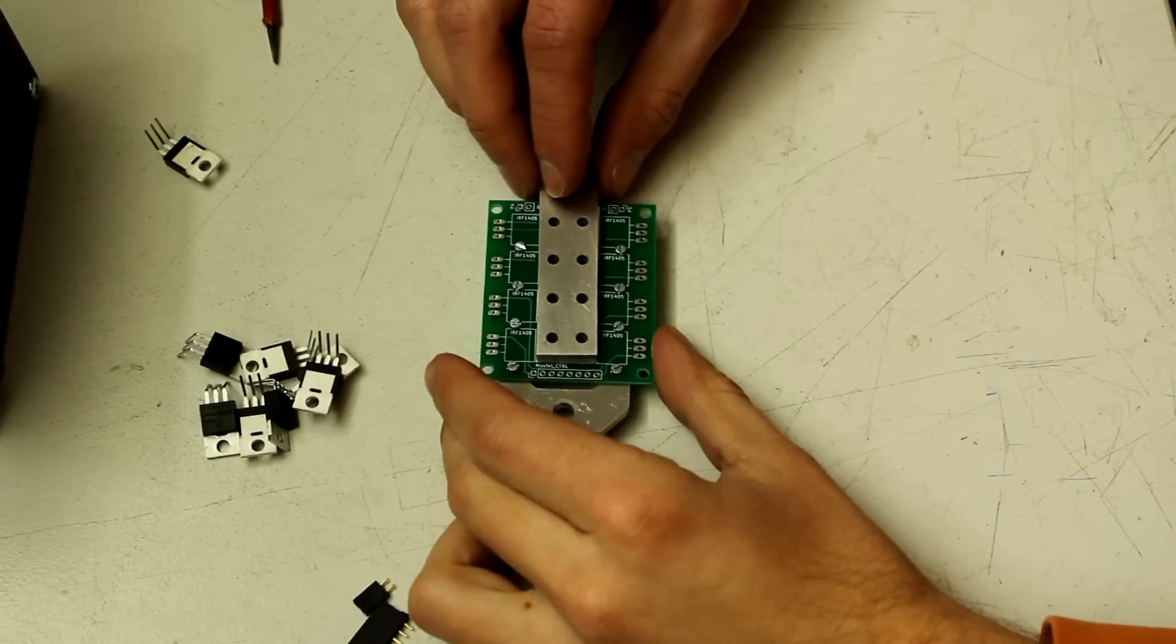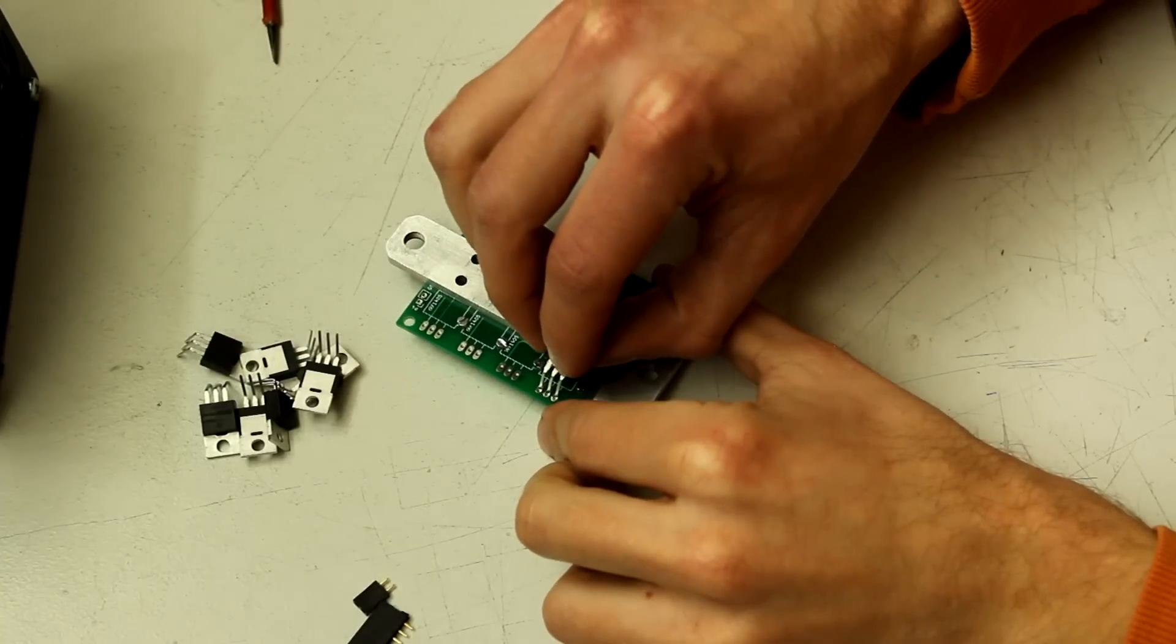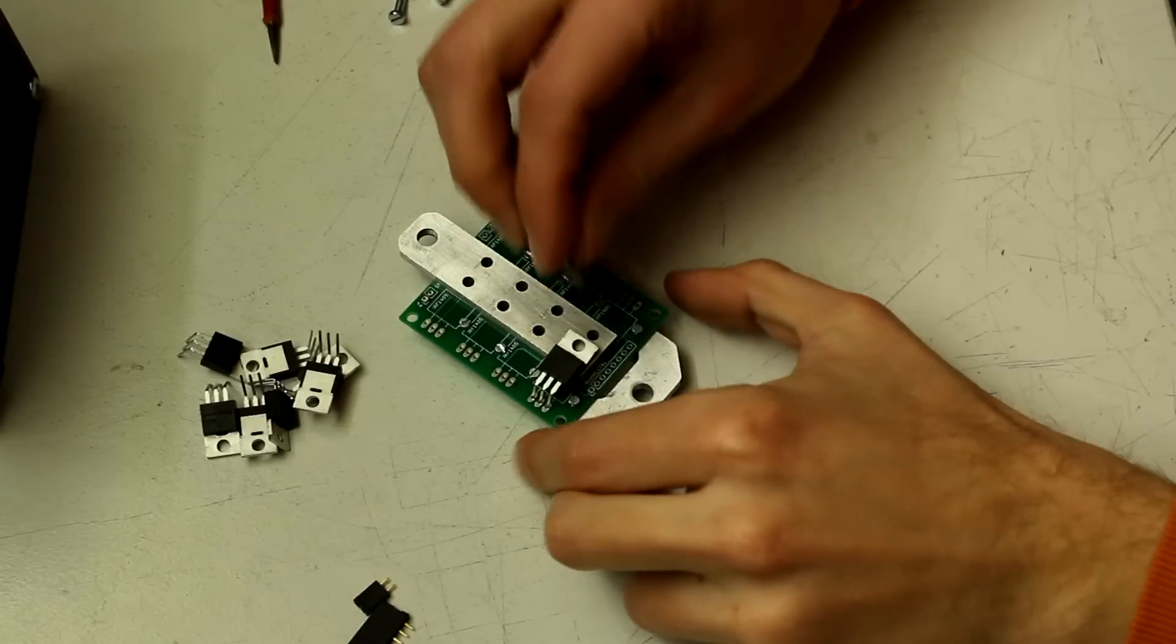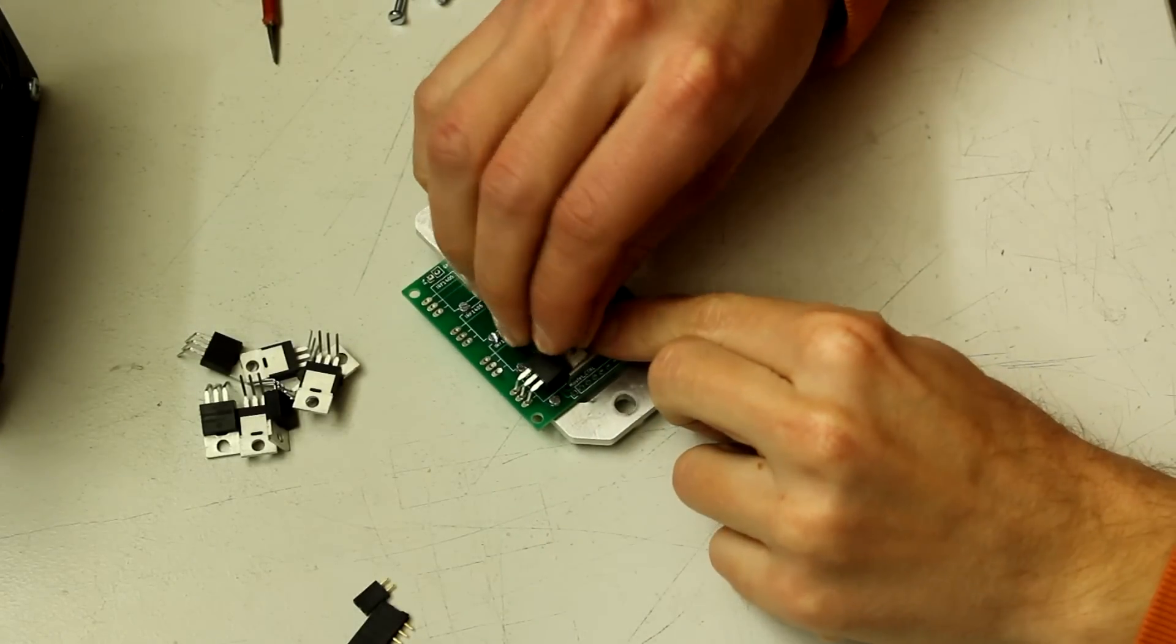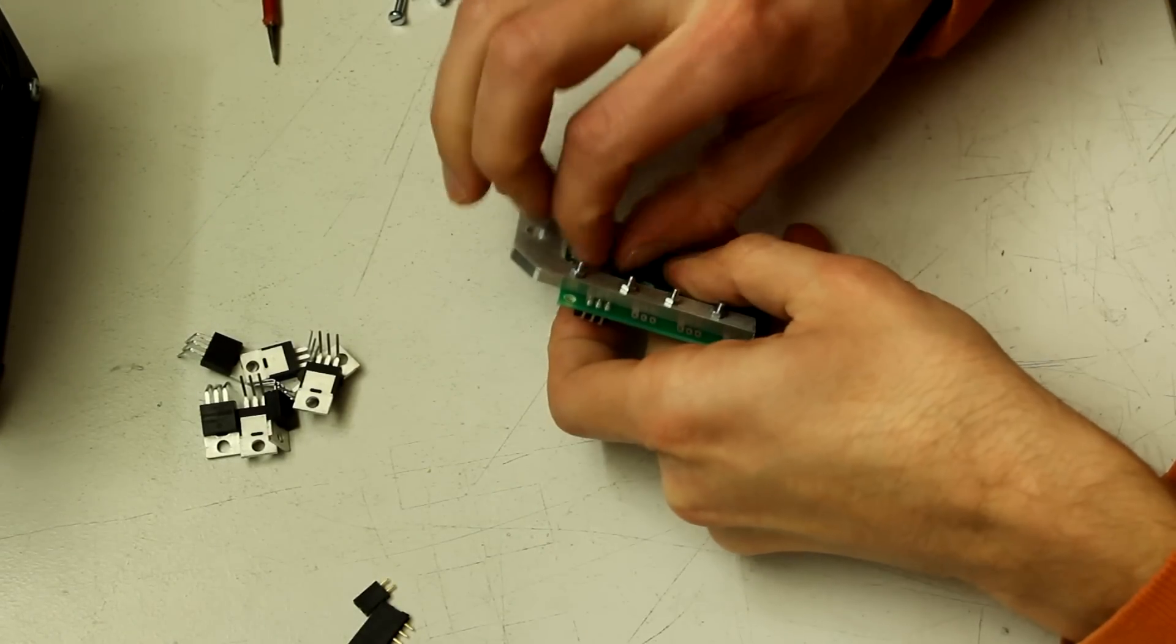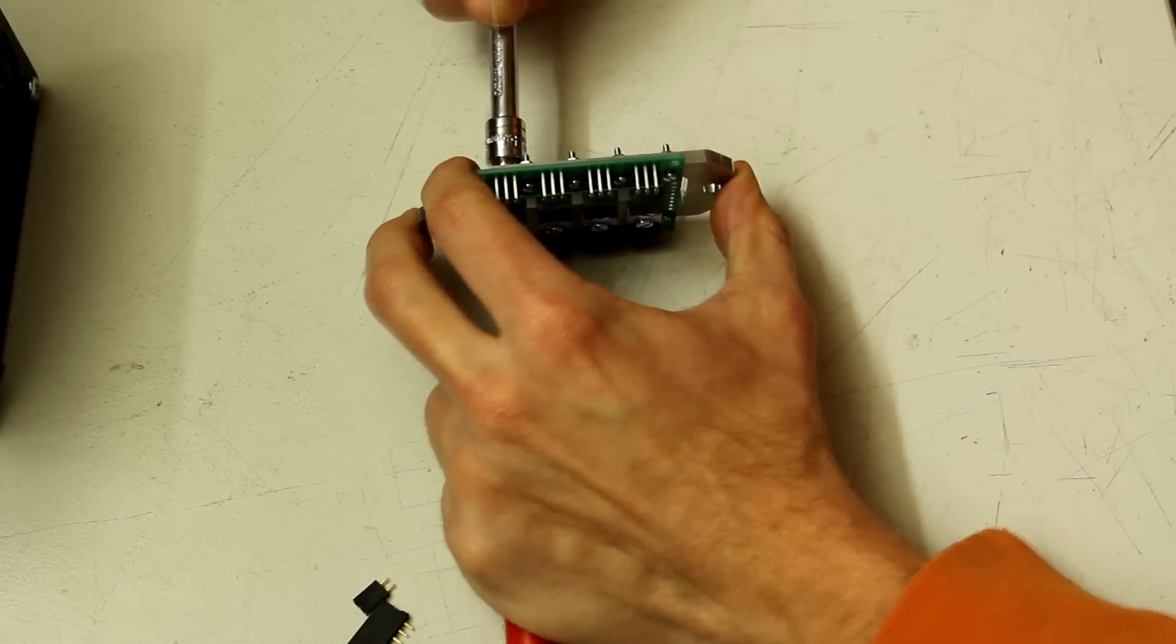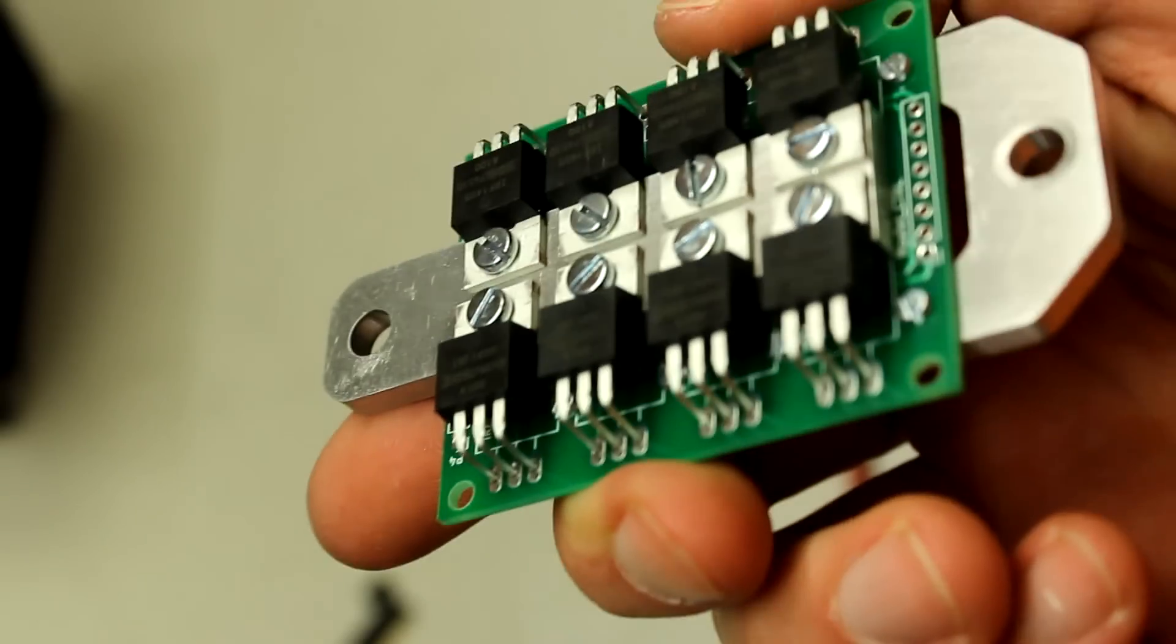Next take the smaller aluminum piece and put it onto the PCB. Mount the MOSFETs on it with M3 by 10 screws and nuts. When all the MOSFETs are put in tighten the screws so there is a good electrical contact between the MOSFETs and the aluminum piece.